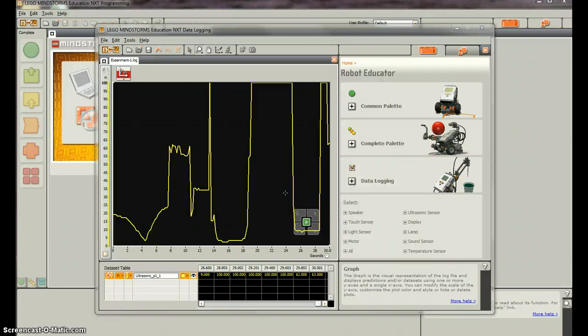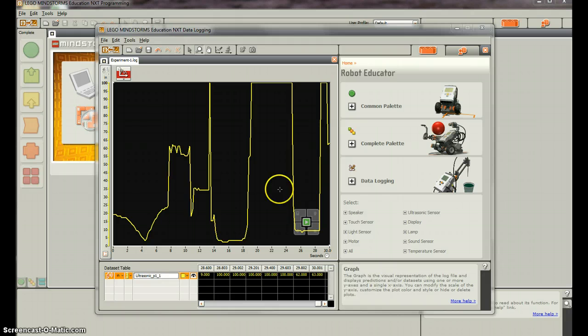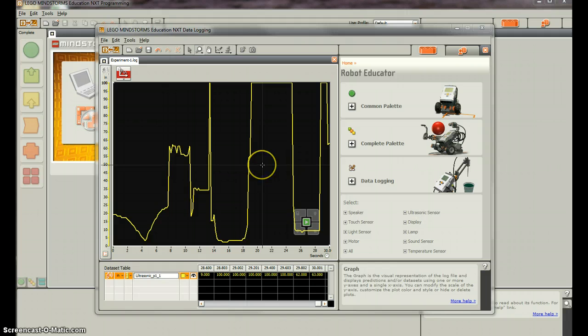Okay, so now that we're done with this data logging, we probably want to import it into Excel so we can do some more things with it. We can make some more pretty graphs and do some other data analysis in Excel if we wanted to.